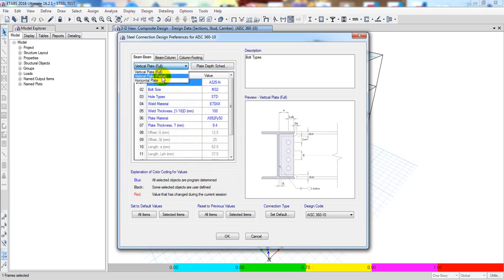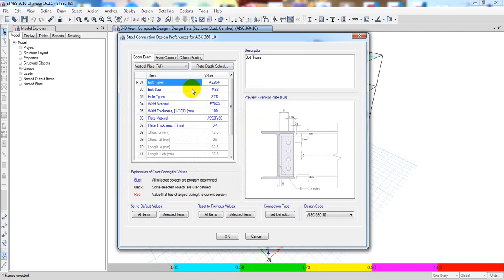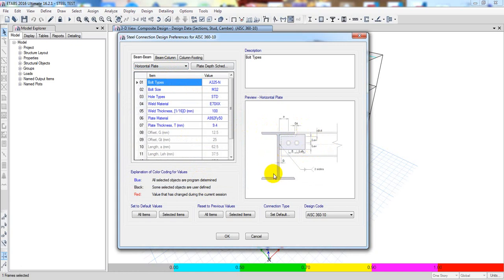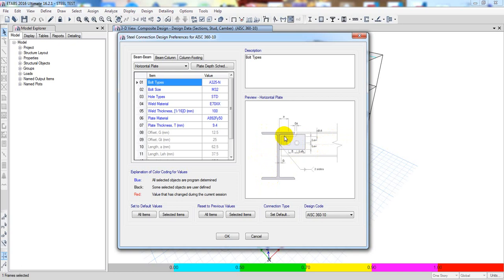So there are three options: full plate when both beams are the same size, partial plate when the beam depth is 250 mm or greater, and horizontal plate when the depth difference between the two beams is more than two — meaning each depth is less than half of that depth — then it will design as a horizontal plate.